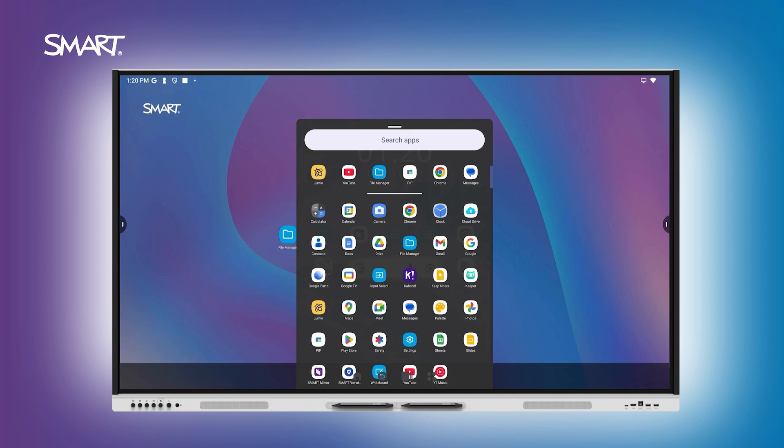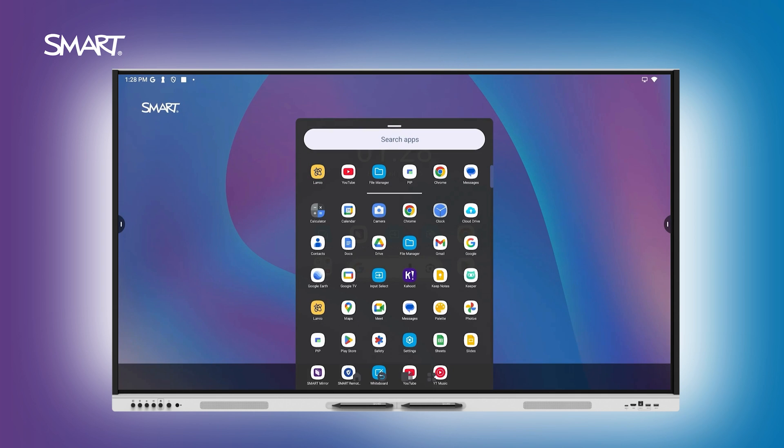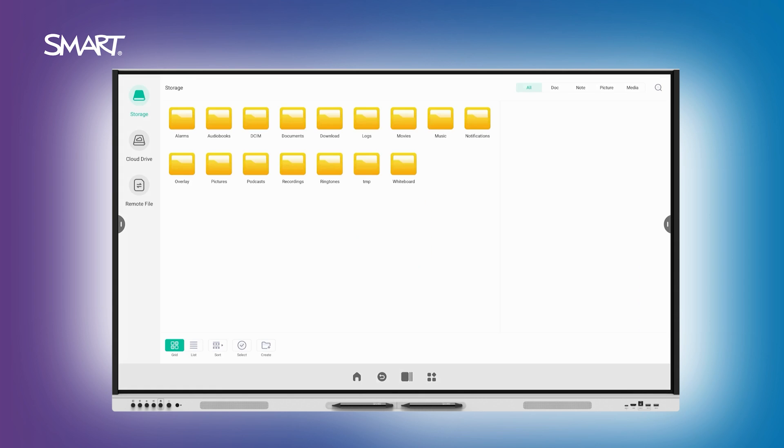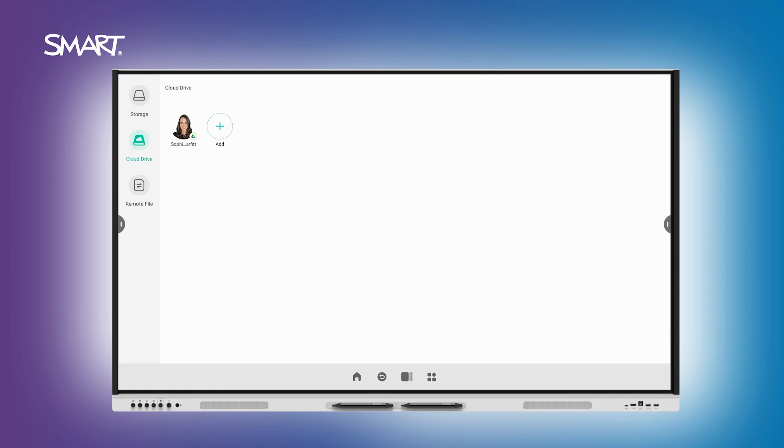Need to open or organize lesson materials? Use the File Manager app to access files saved to the board, USB, or cloud.